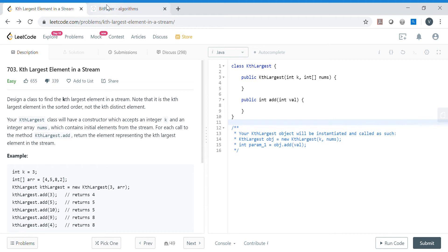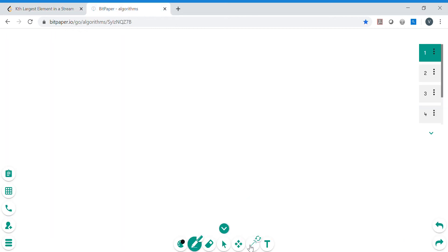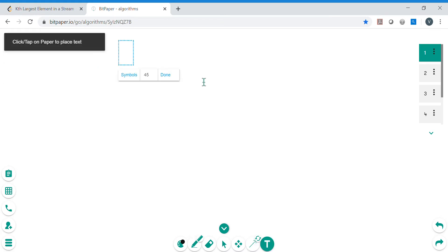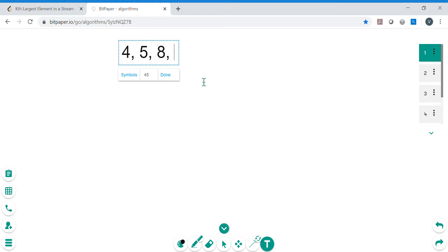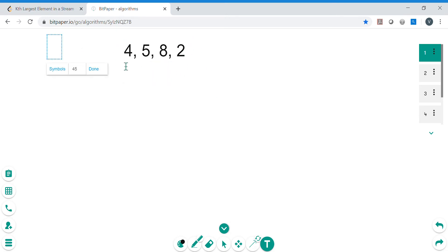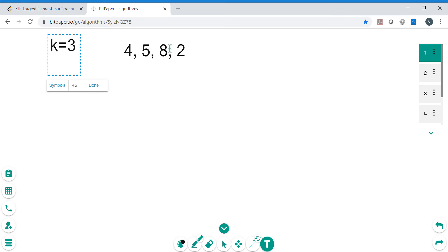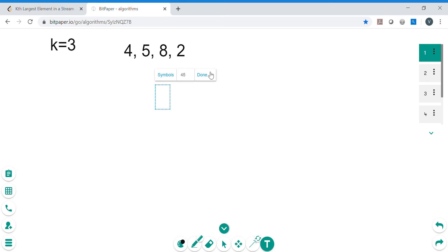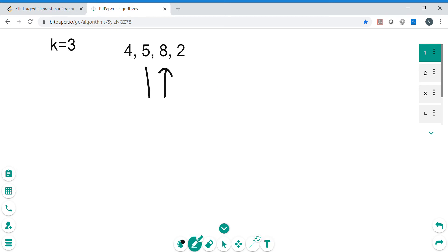Let's understand this problem with the help of an example. We take this array [4, 5, 8, 2] and k value is 3. In this array, the third largest element: first largest is 8, second largest is 5, and third largest is 4. So third largest in this case is 4.